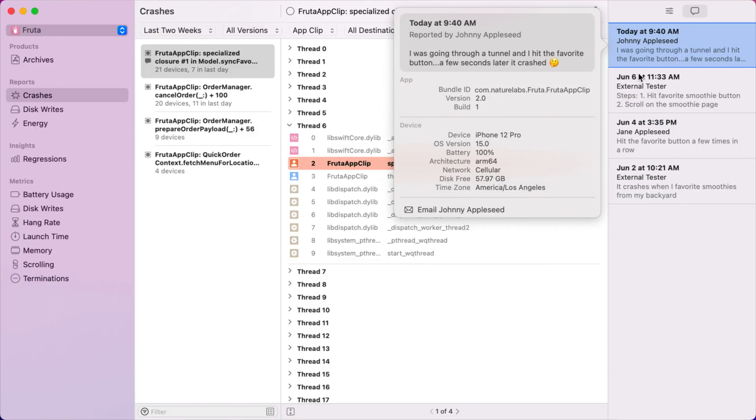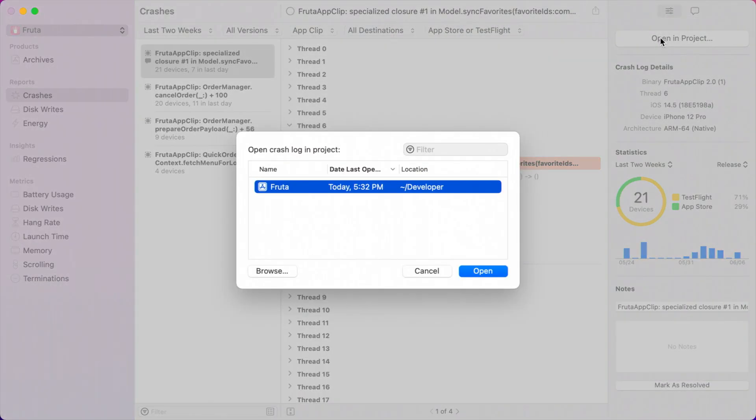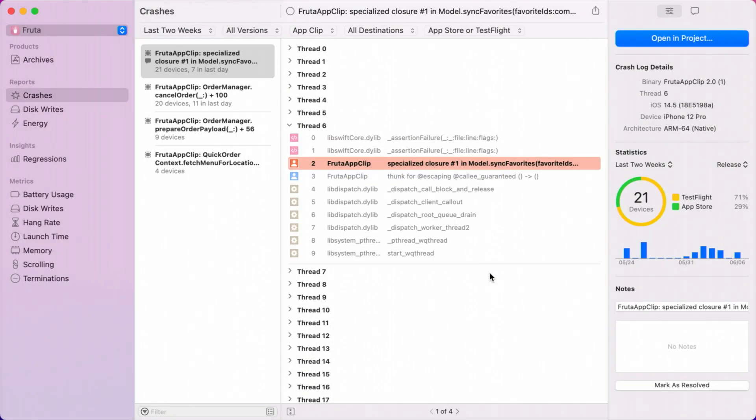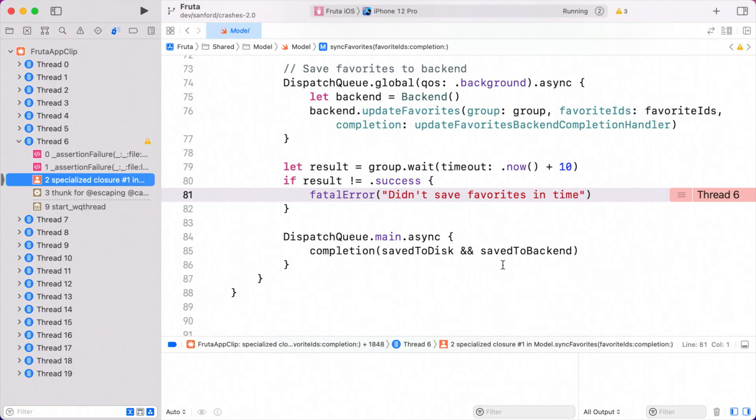I'll use the Open in Project button to open this crash directly in the Fruita Xcode project. Okay, so Xcode has opened and is showing the backtrace in the debug navigator on the left, and the editor with our source file and the exact line of crashing code highlighted. So why is this code crashing? Well, it seems like we're crashing on purpose with a fatal error, which is an interesting choice.